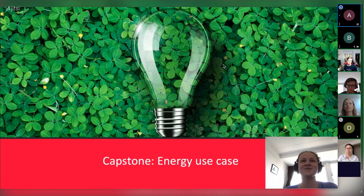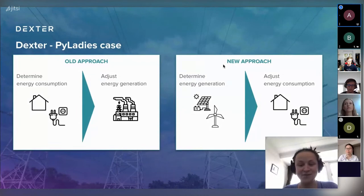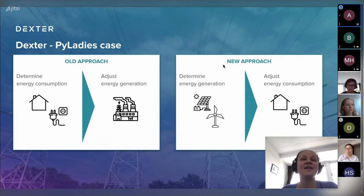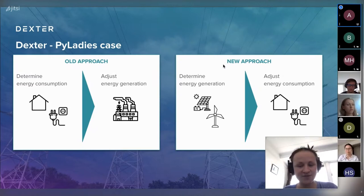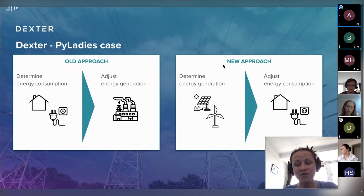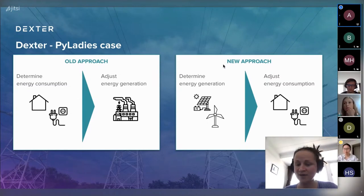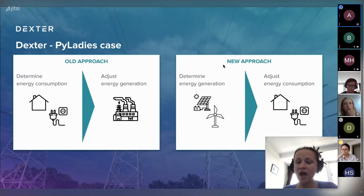For our capstone energy use case, we collaborated with a Dutch startup called Dexter to work on the future of energy consumption. The old scenario was to understand energy demands and then adjust generation using fossil fuels. The new approach is to use alternative energy sources, but the challenge is that it's hard to store generated energy and to know exactly how much wind and solar energy can be generated.